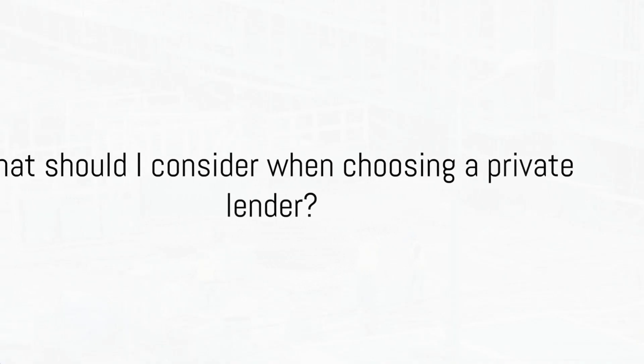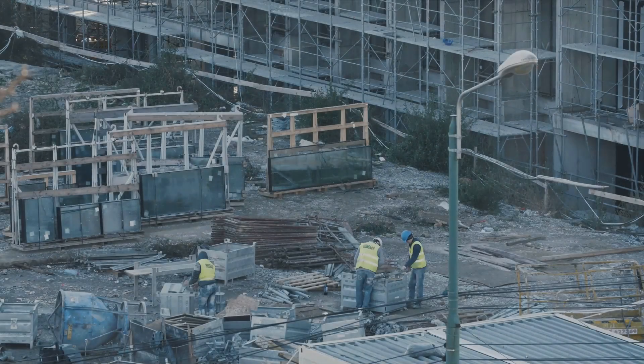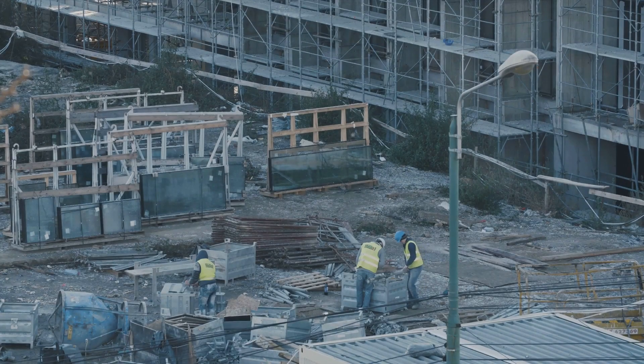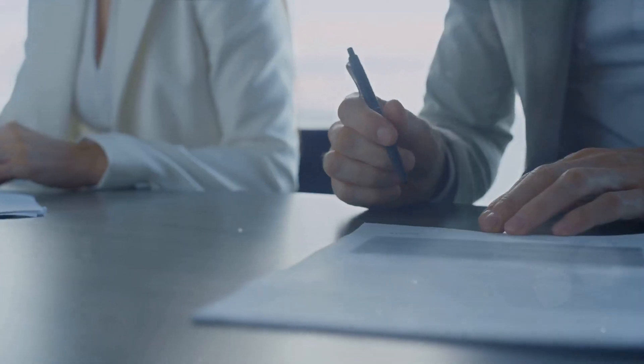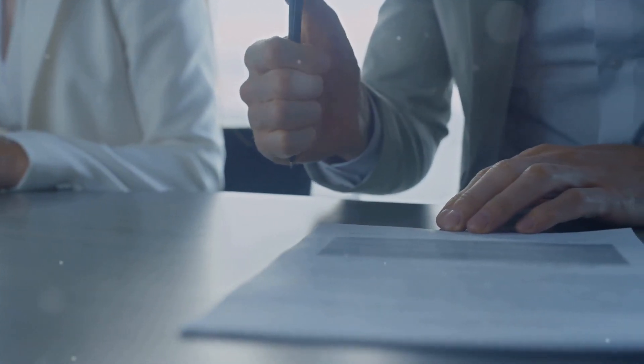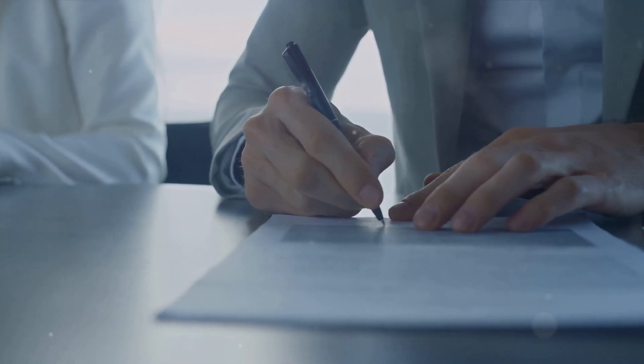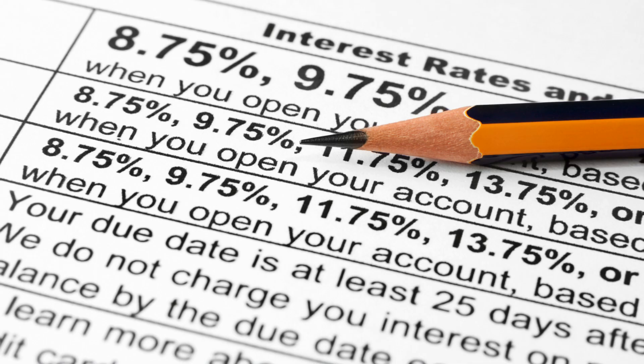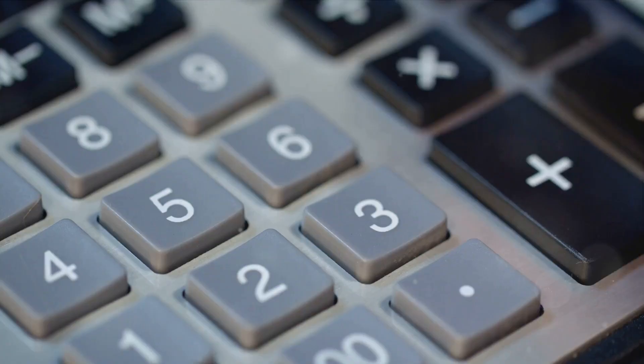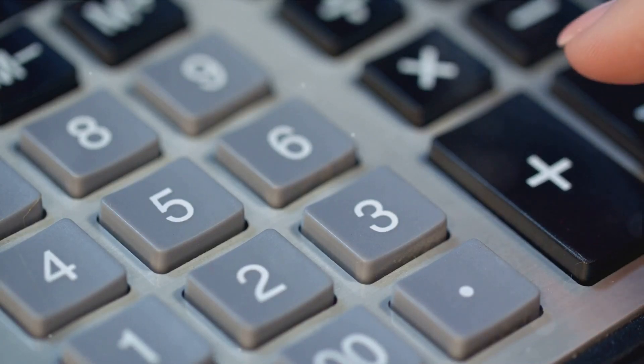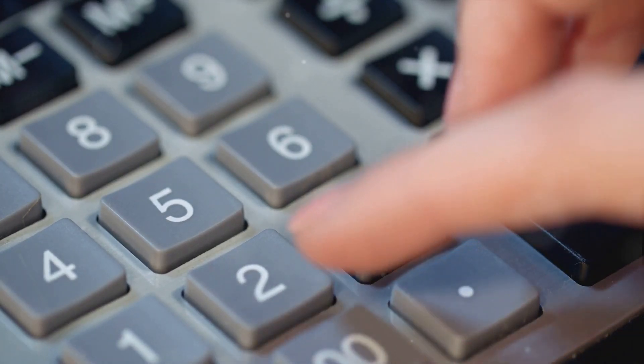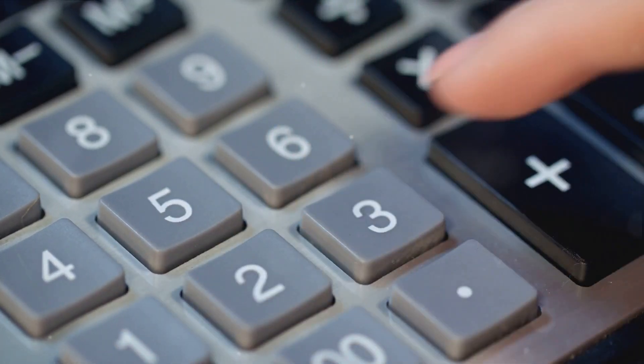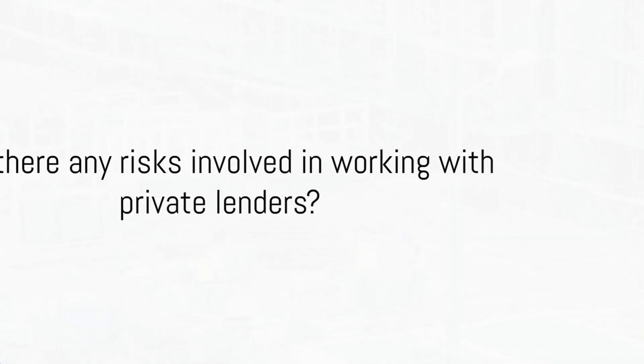When choosing a private lender, it's important to consider their experience and track record in financing construction projects. Look for lenders who have a solid understanding of the industry and a proven history of successful loans. Additionally, pay attention to the terms and conditions of the loan, including interest rates, repayment terms, and any associated fees.